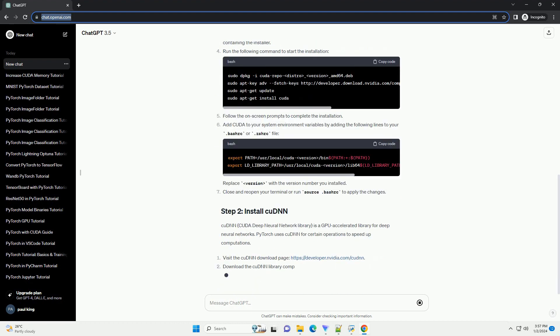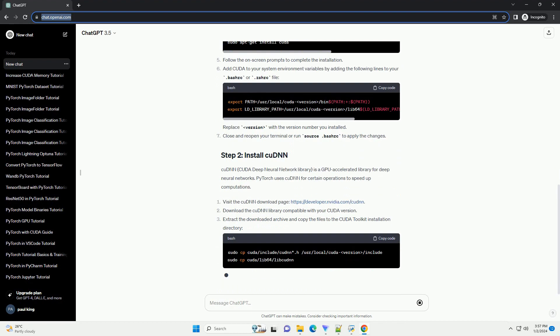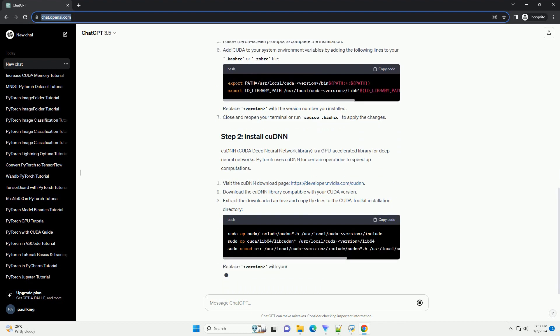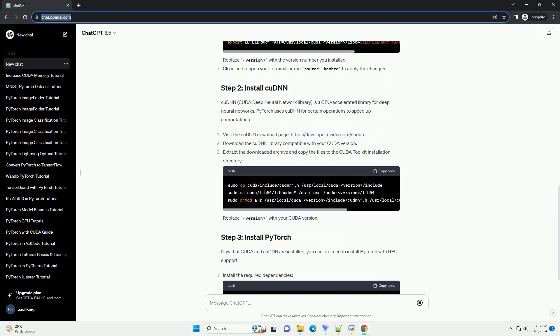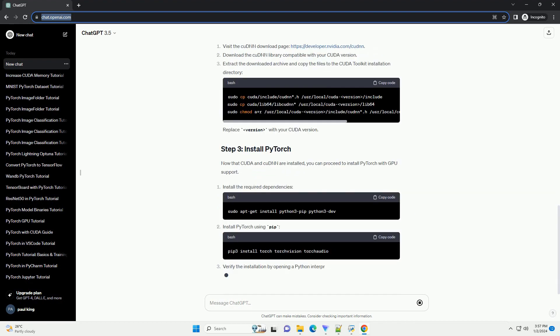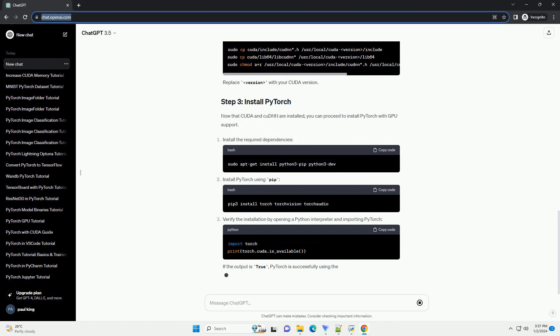PyTorch, on the other hand, is an open-source machine learning library developed by Facebook. It provides a flexible and dynamic computational graph, making it popular among researchers and developers.